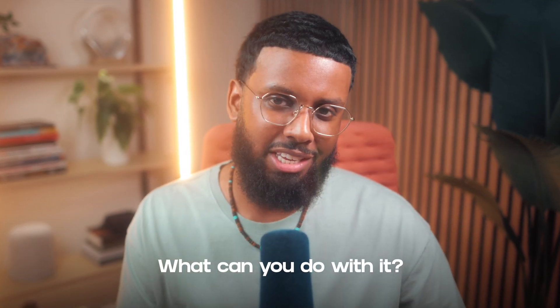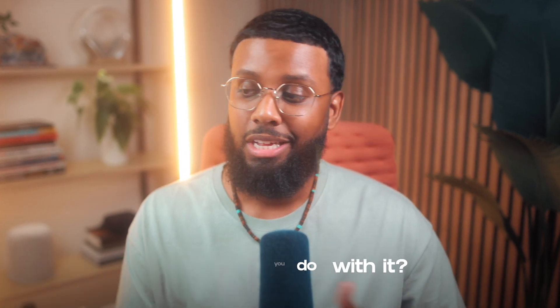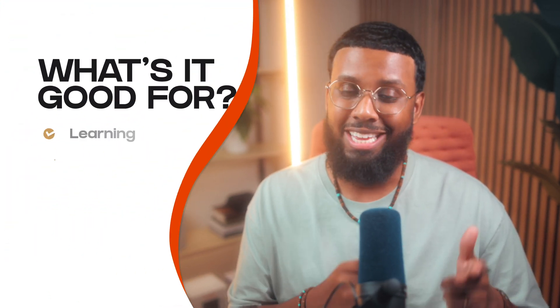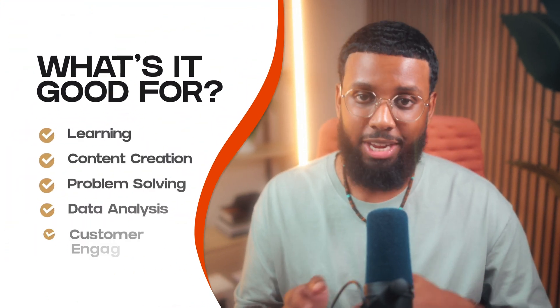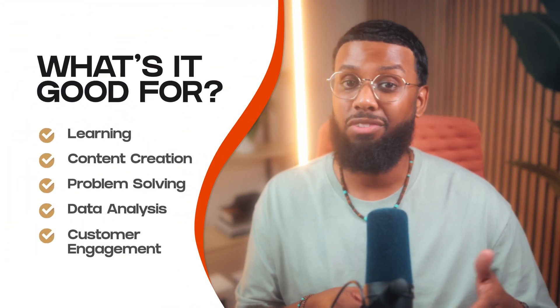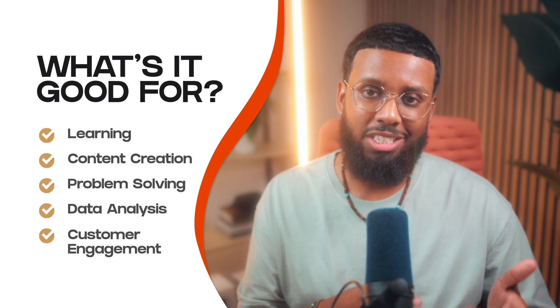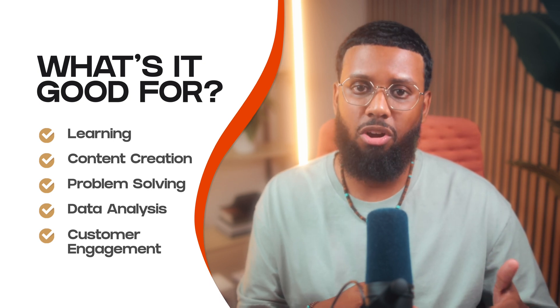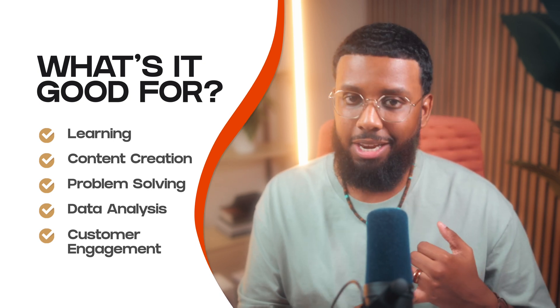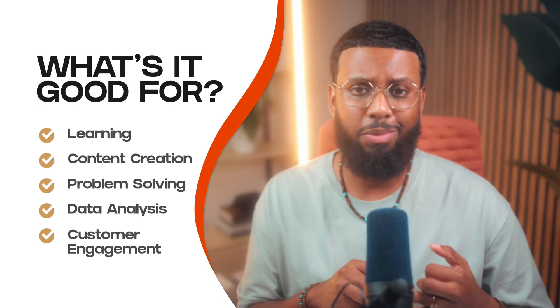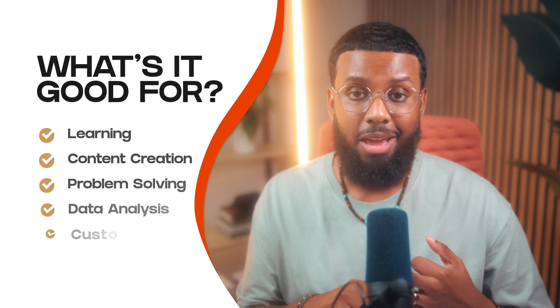So what types of things can you do with it? It would probably be easier to answer what can't you do with it. But YouAI is good for learning - makes it easier and more engaging. It's good for content generation, problem solving, data analysis, customer engagement, business strategy. You can use it like a personal assistant, like a vet AI, AI medic, meal planning. That's just the tip of the iceberg.